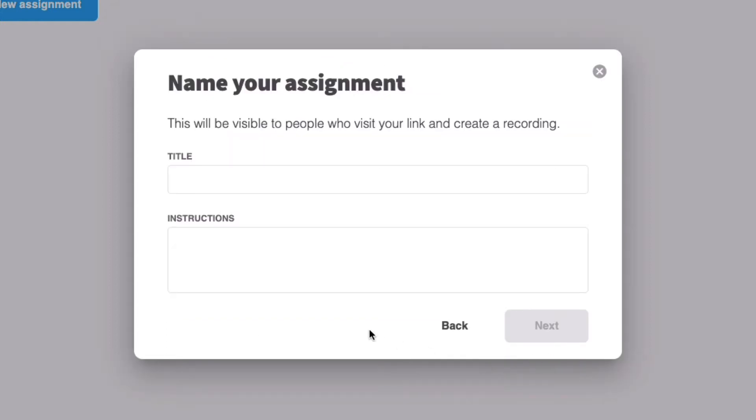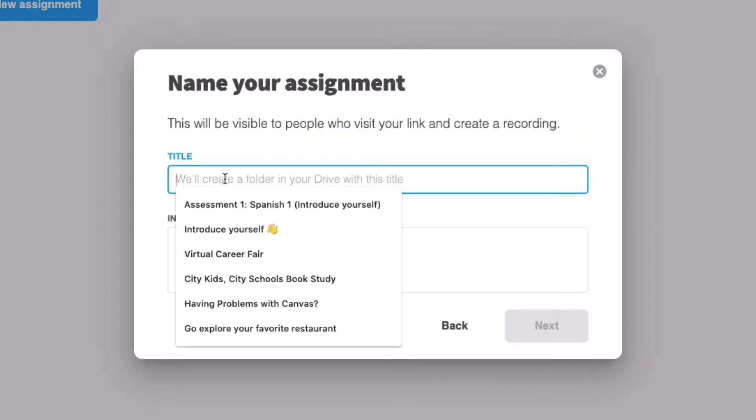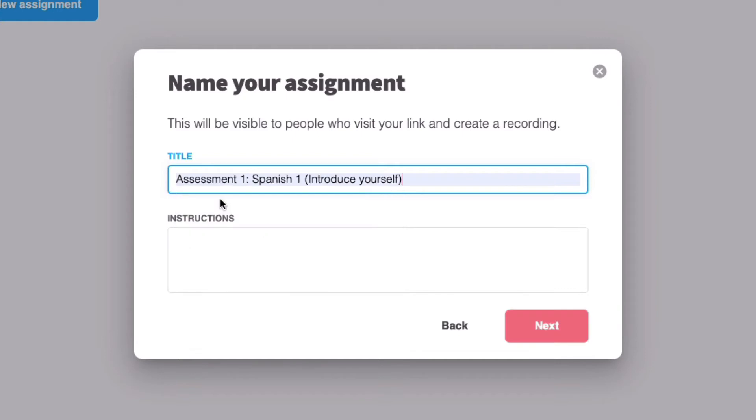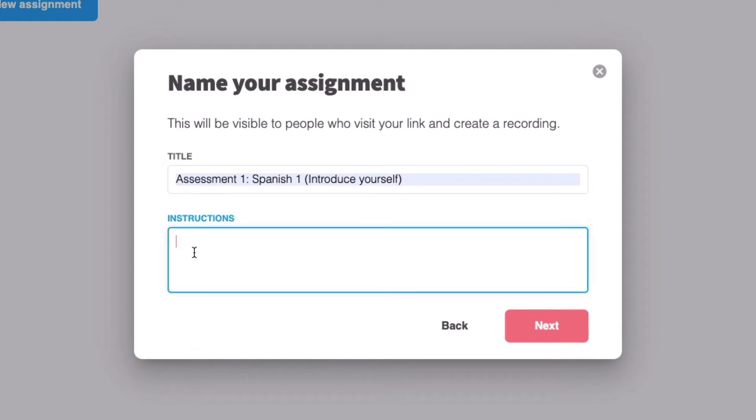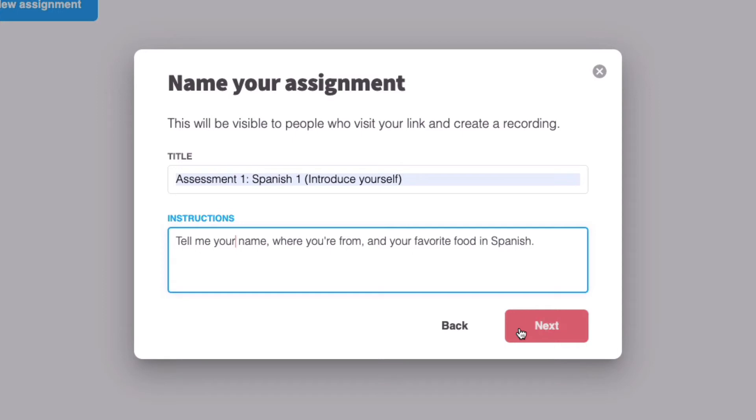Next, you'll be asked to name your assignment. Give it a title and a few instructions. For this particular assignment, let's call it an assessment for Spanish 1, and we'll ask kids to introduce themselves in Spanish in a webcam-only assignment. Once these instructions look exactly the way that you'd like, you can go ahead and select Next.